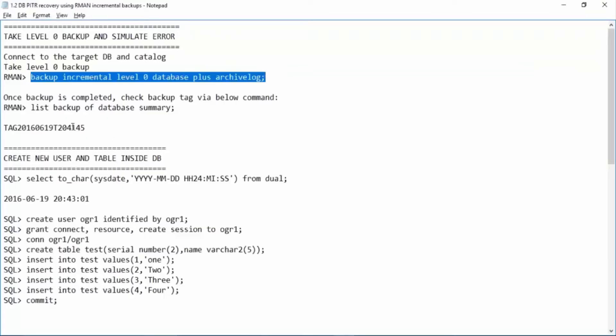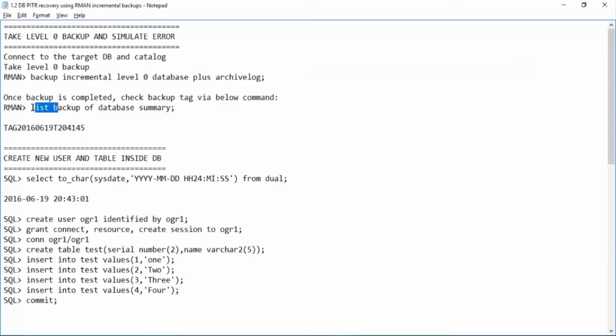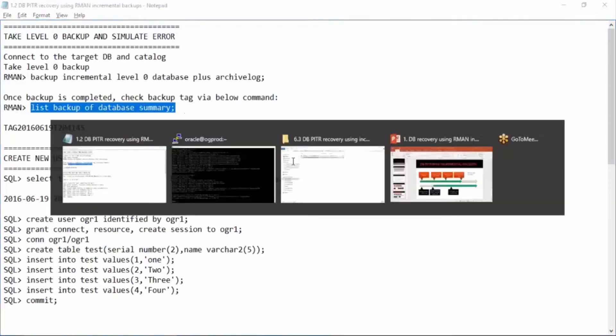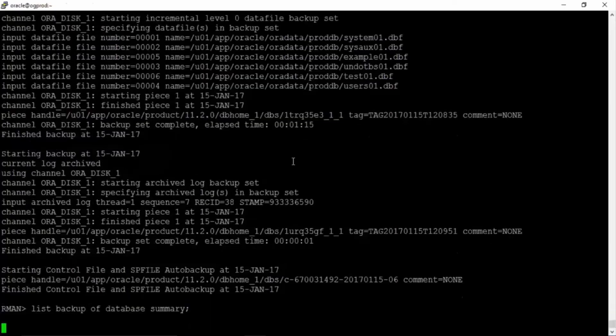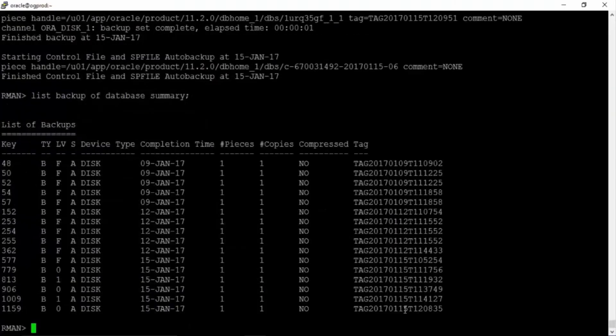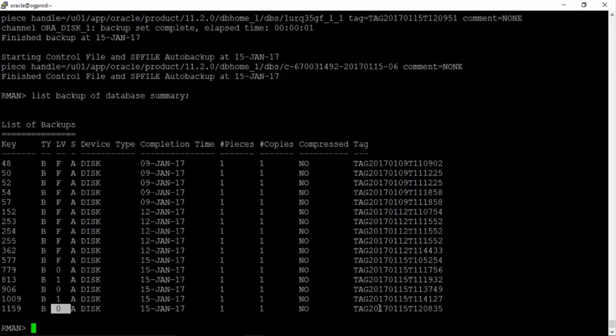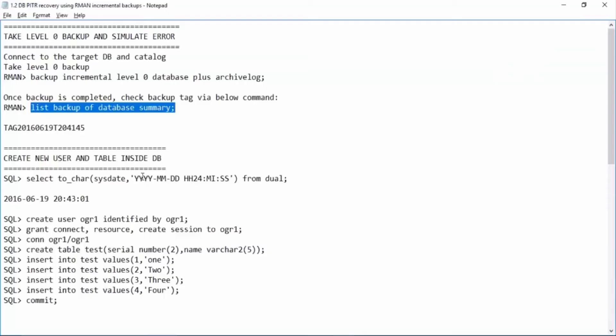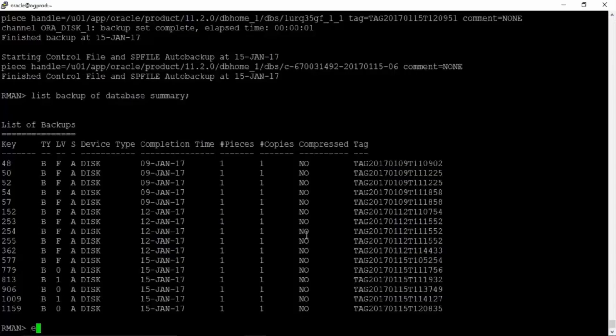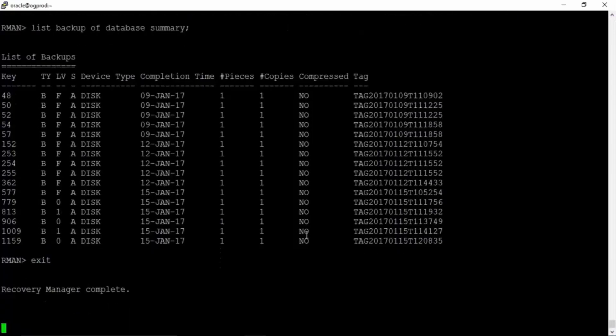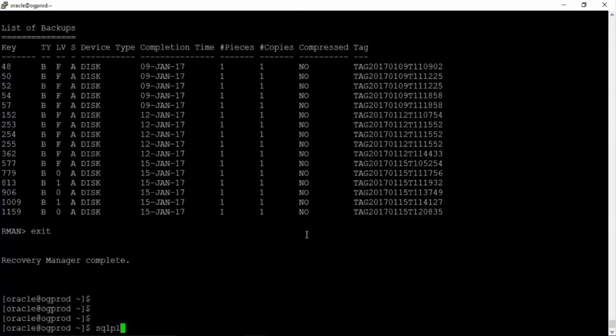We can check the backup tag via this command. So this is our L0 backup that we have just now taken. Just copy this backup tag for our reference. Let us connect to SQL plus.